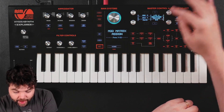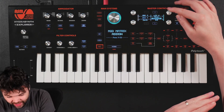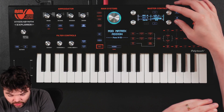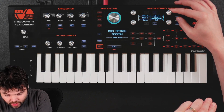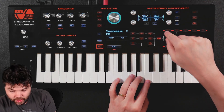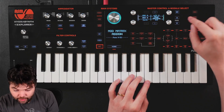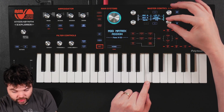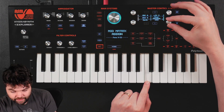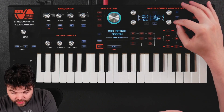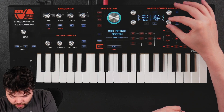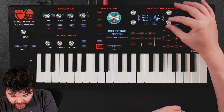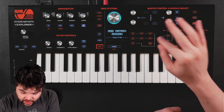I'm going to solo oscillator 3 and set the pan modulation parameter by ear so I can hear the panning effect clearly. Around 15 seems to make sense there, so I'll set them all to 15. Then I'll undo the solo so we can hear the full panning effect across all oscillators. It doesn't need to be exactly the same for each.